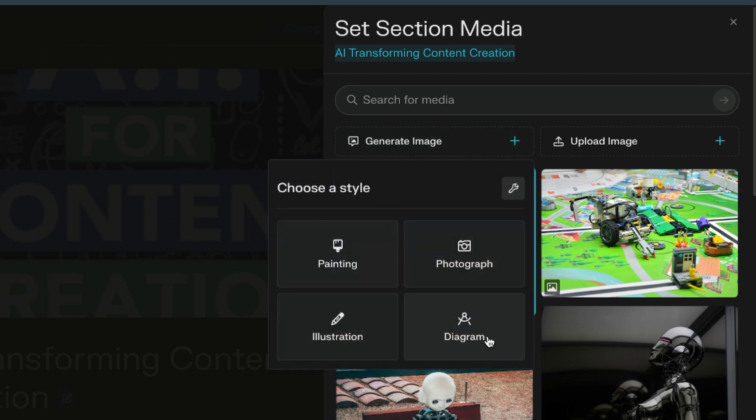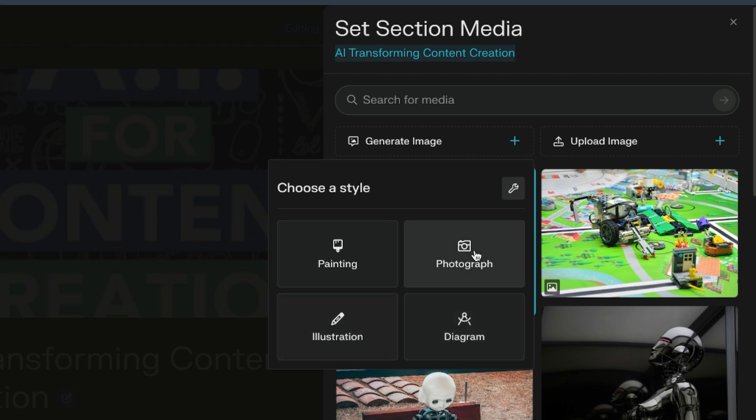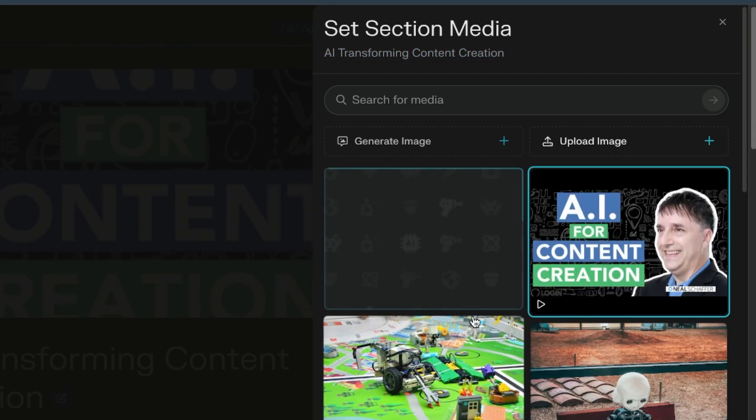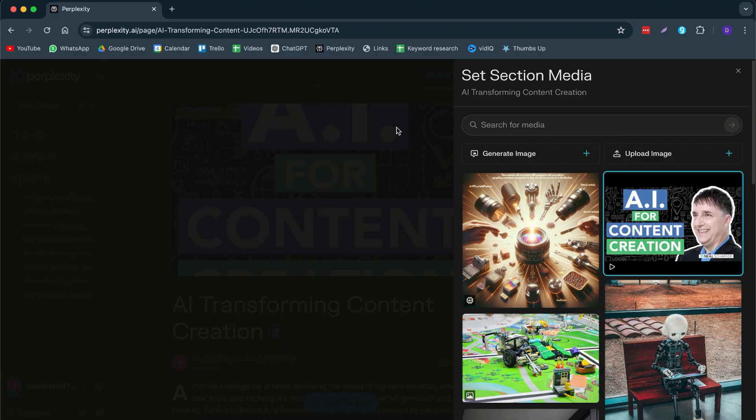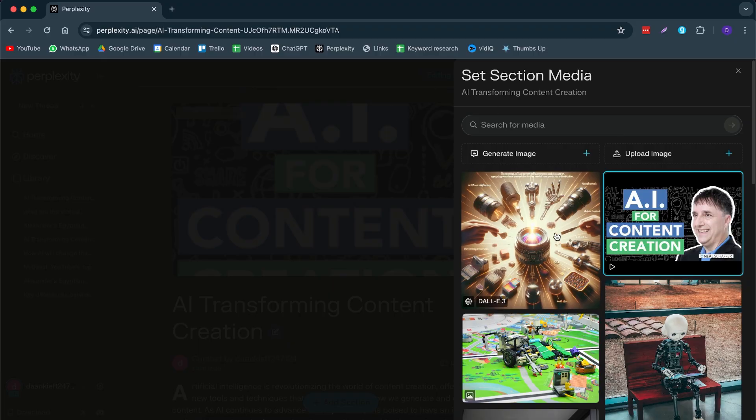So here we can generate media. Then we can choose a style. So can we a painting, a photograph, a diagram or an illustration? I'm going to do a photograph. And now it starts generating this image for us. And keep in mind, this Perplexity feature is right now available for pro users. So they might be rolling this out for free users as well. But currently it's just available for people that are paying for it. Now take a look at this. We have generated our image with DALL-E 3.